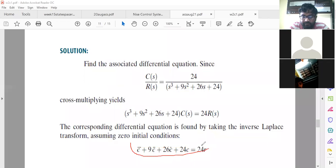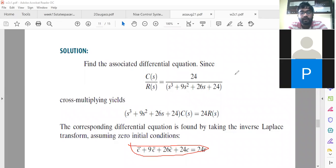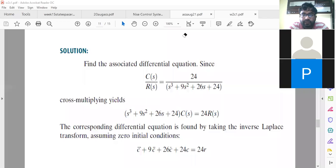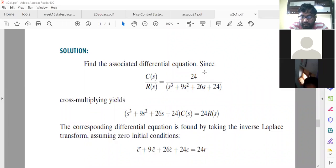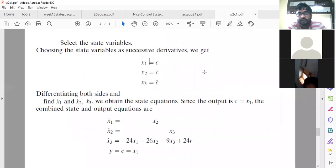This equation helps us in writing x3 dot, which is nothing but C triple dot. x3 is C double dot, so x3 dot means C triple dot. If you put C triple dot on one side and send all the remaining terms to the other side, you will get the x3 dot equation. Once you put these equations on pen and paper, it will be very easy to understand.